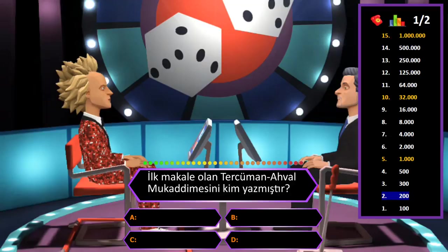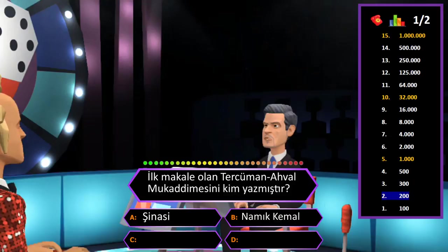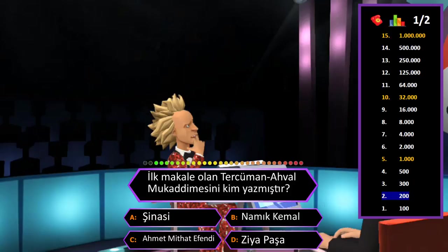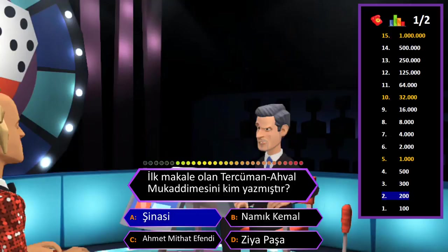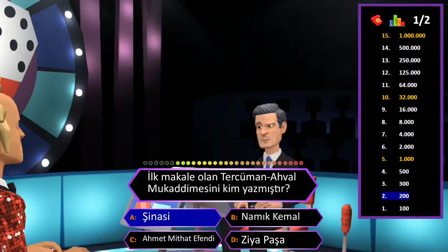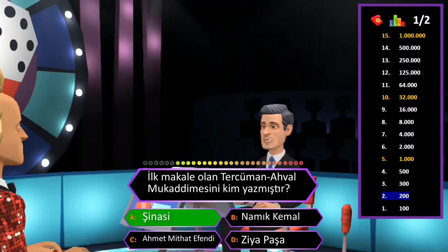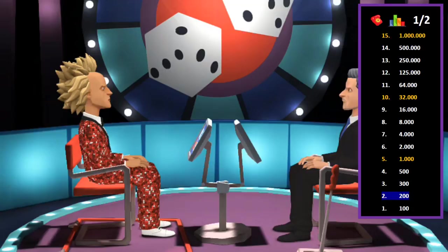200 TL değerindeki soru: İlk makale olan Tercüman-ı Ahval mukaddimesini kim yazmıştır? A: Şinasi, B: Namık Kemal, C: Ahmet Mithat Efendi, D: Ziya Paşa. Cevap A şıkkı Şinasi. Eminim ve son kararım. Tebrik ederim her şeyi bilen adam.